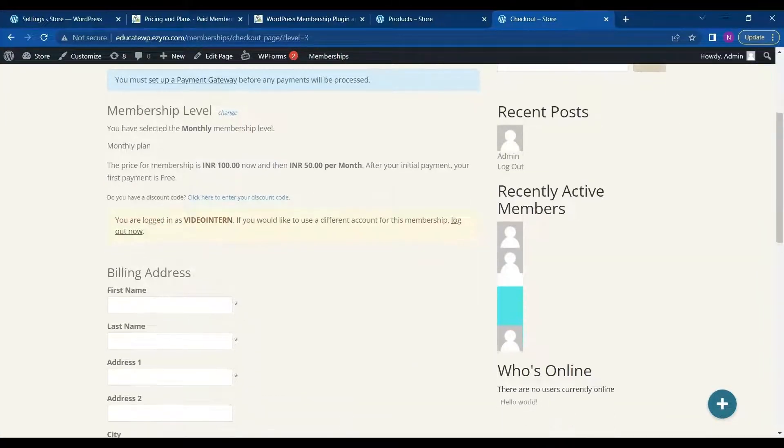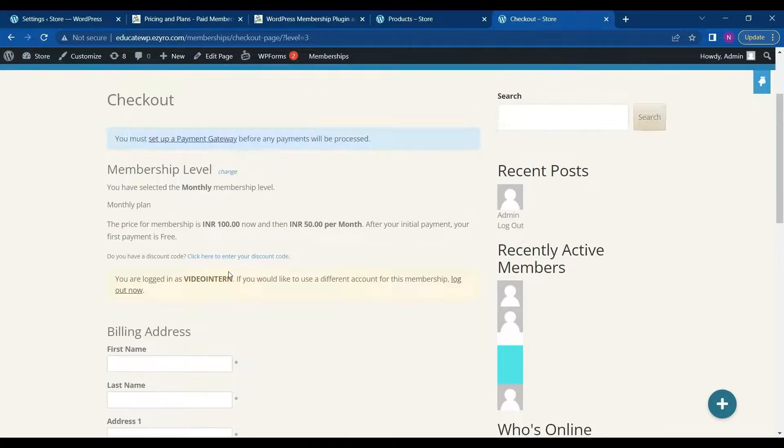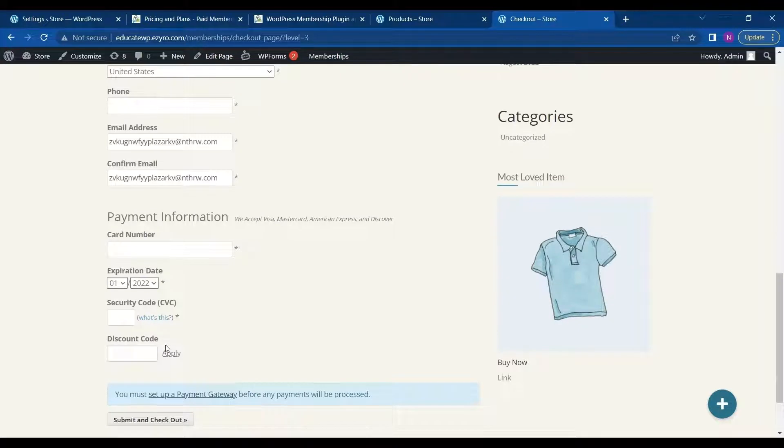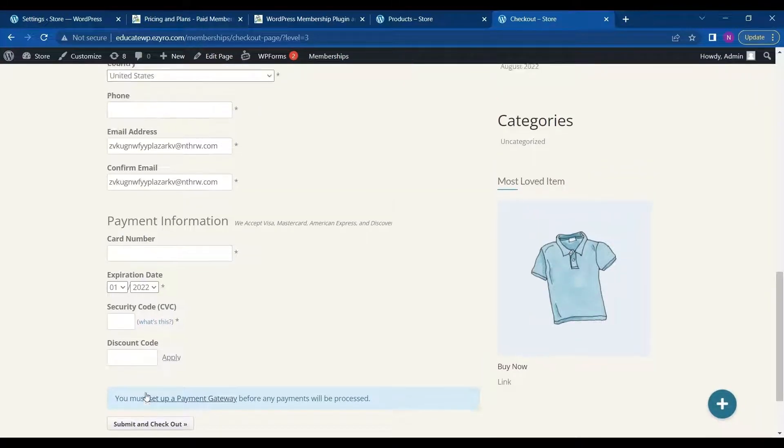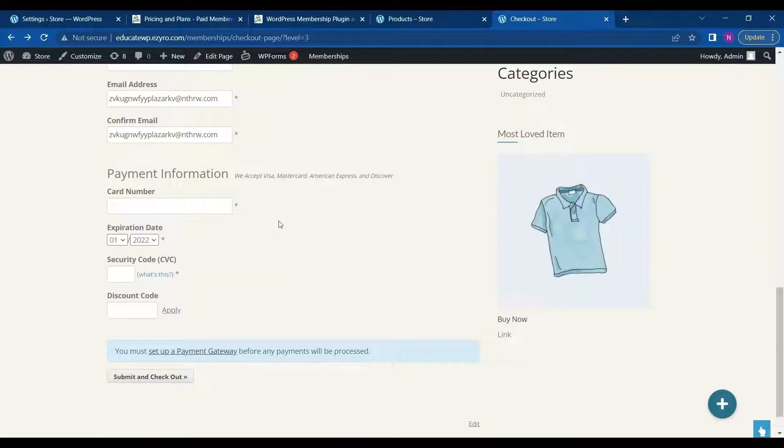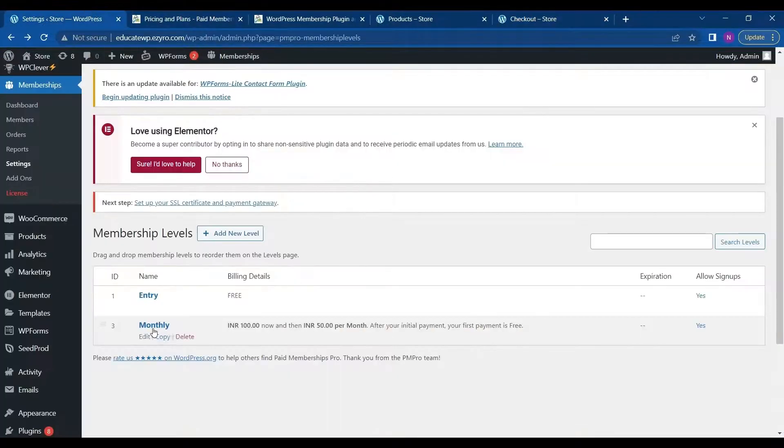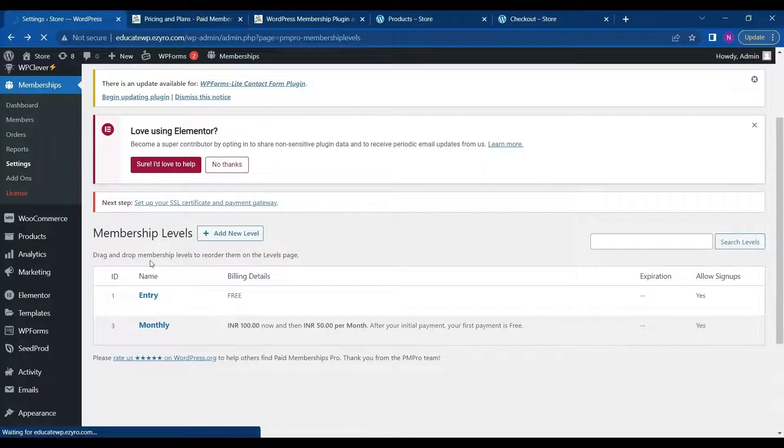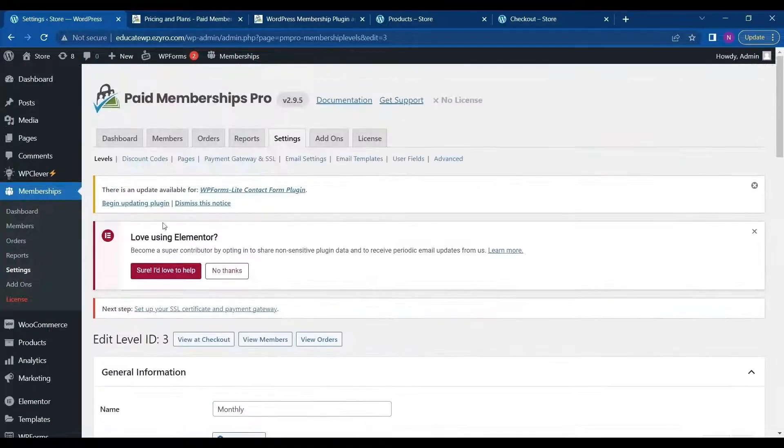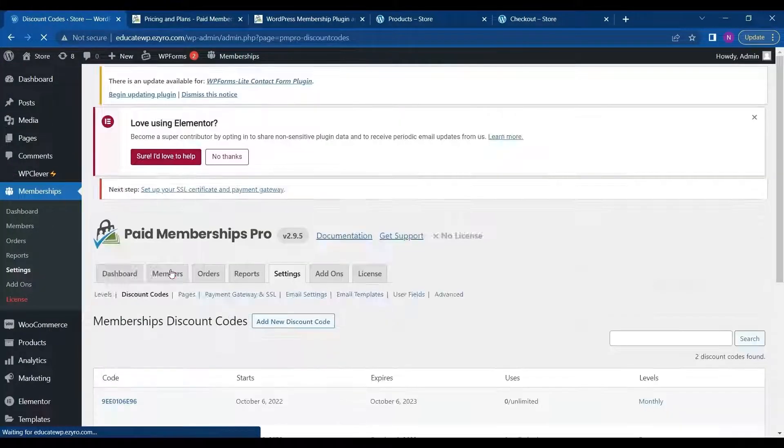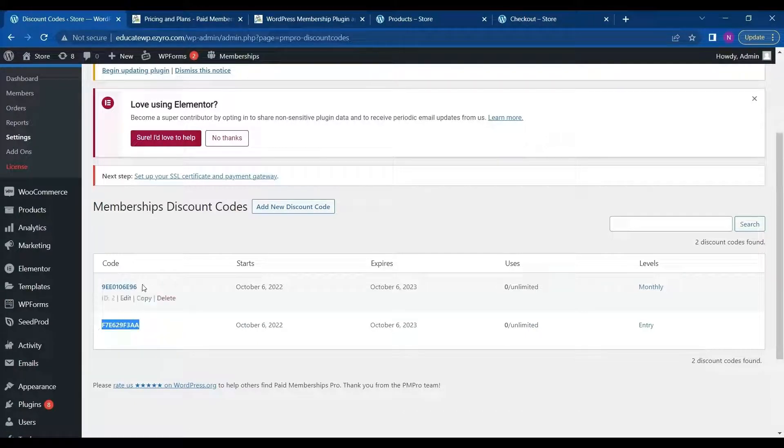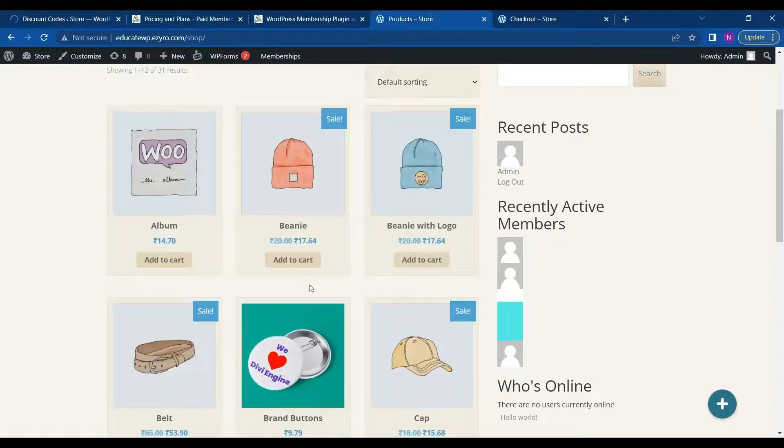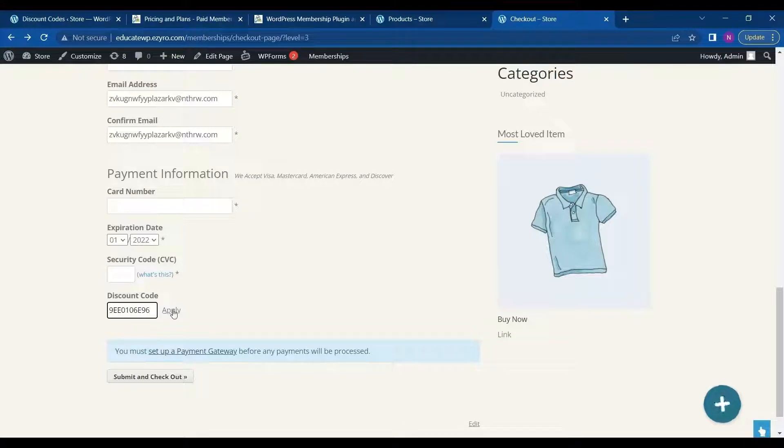Because it is a paid plan, not a free one. And after that, I can click on submit and checkout after entering all these. So here we can see that it is asking for a discount code. So if I write the discount code here. So I will just copy it. This one. And then paste it here. And then click on apply.